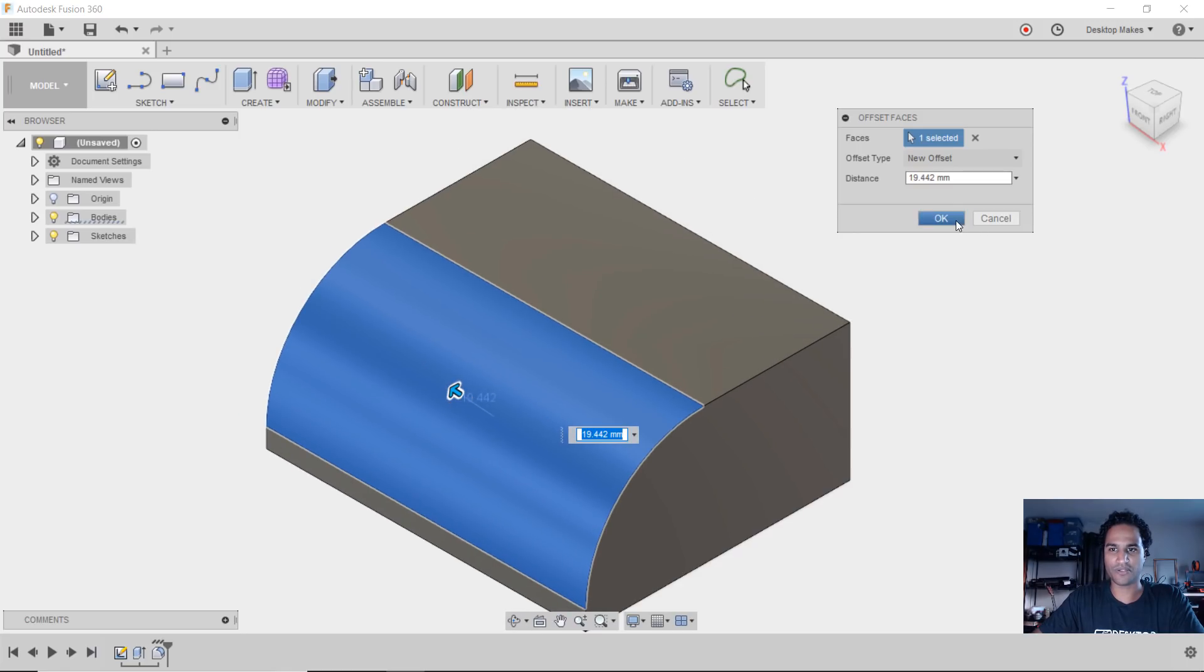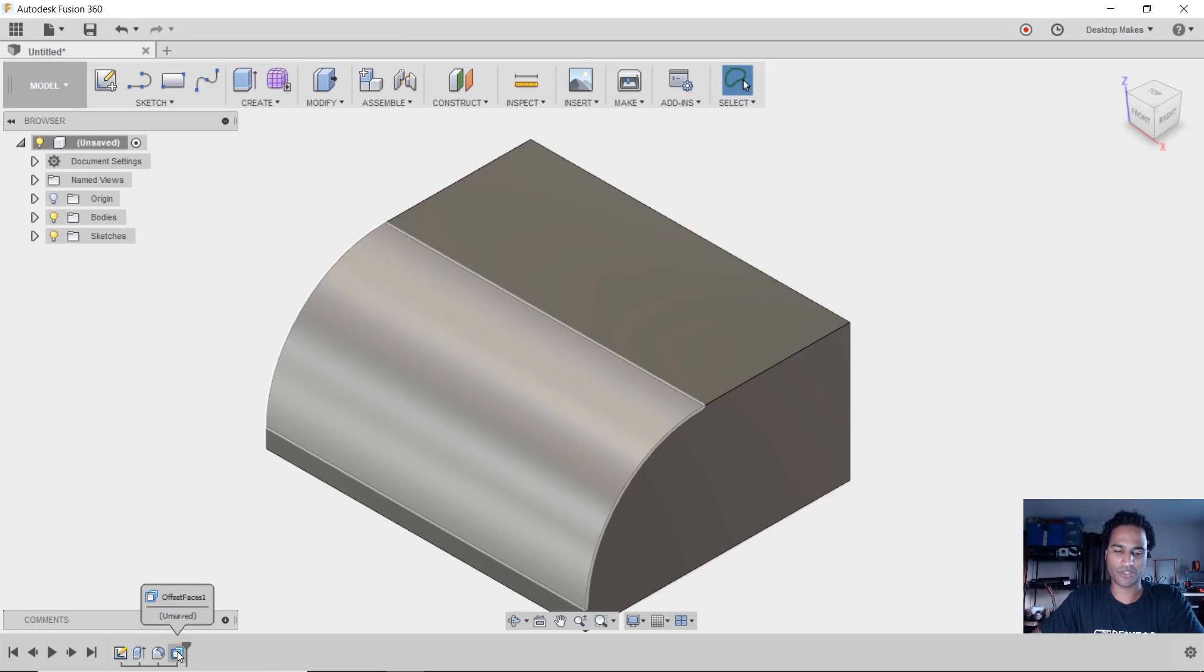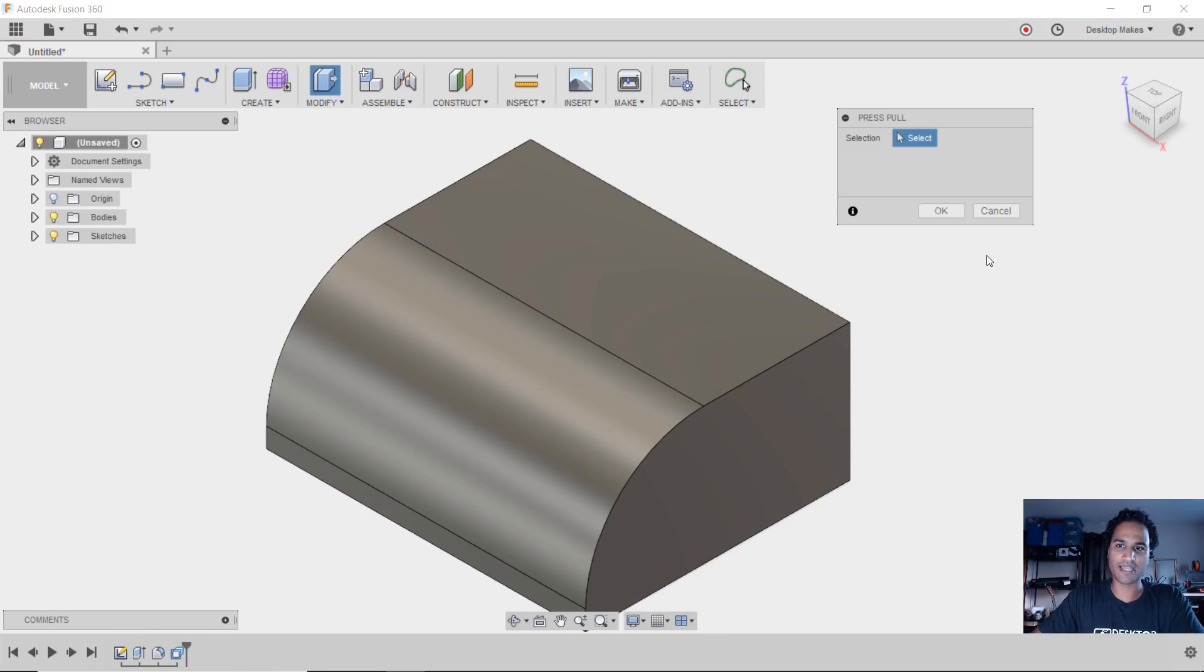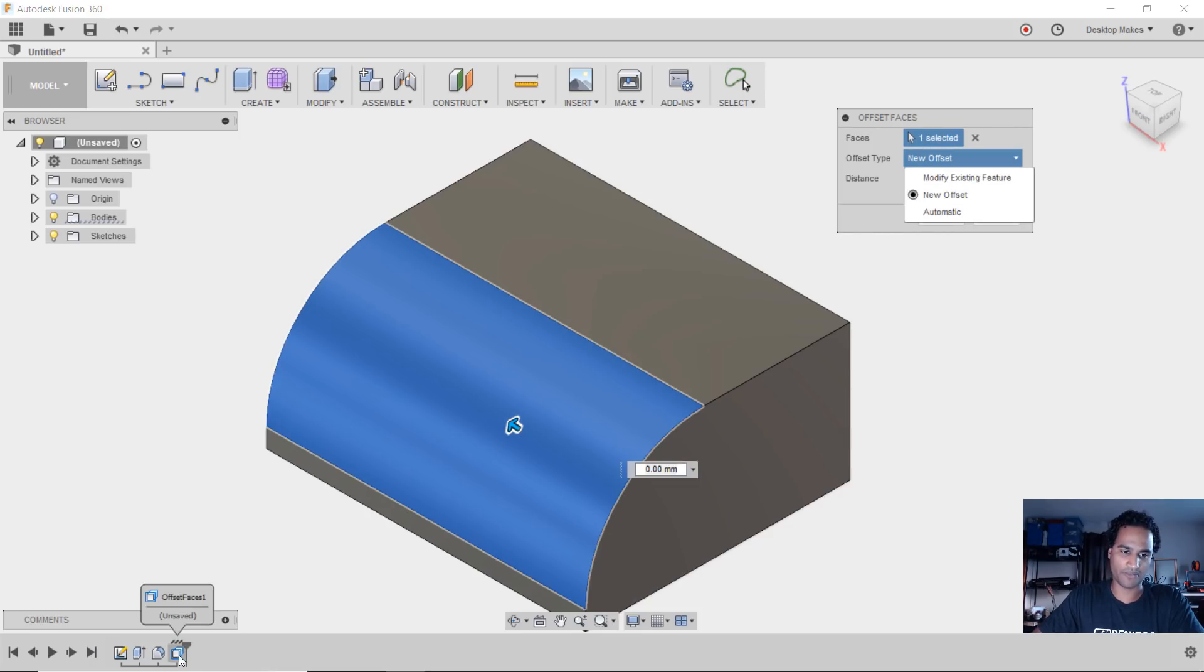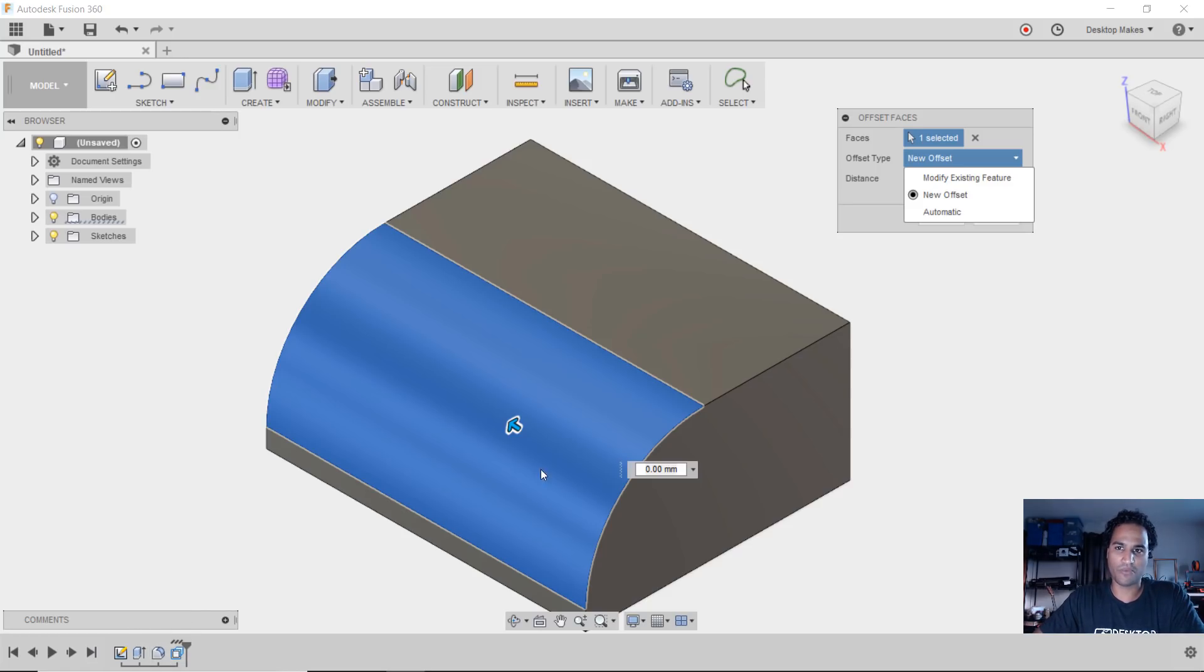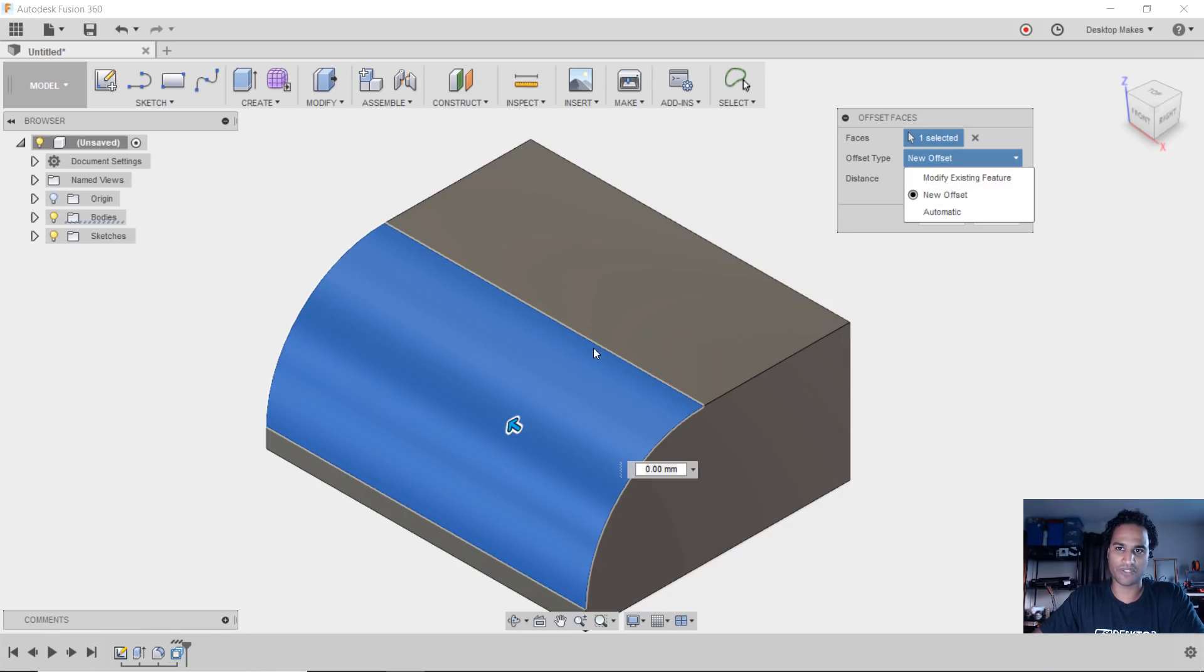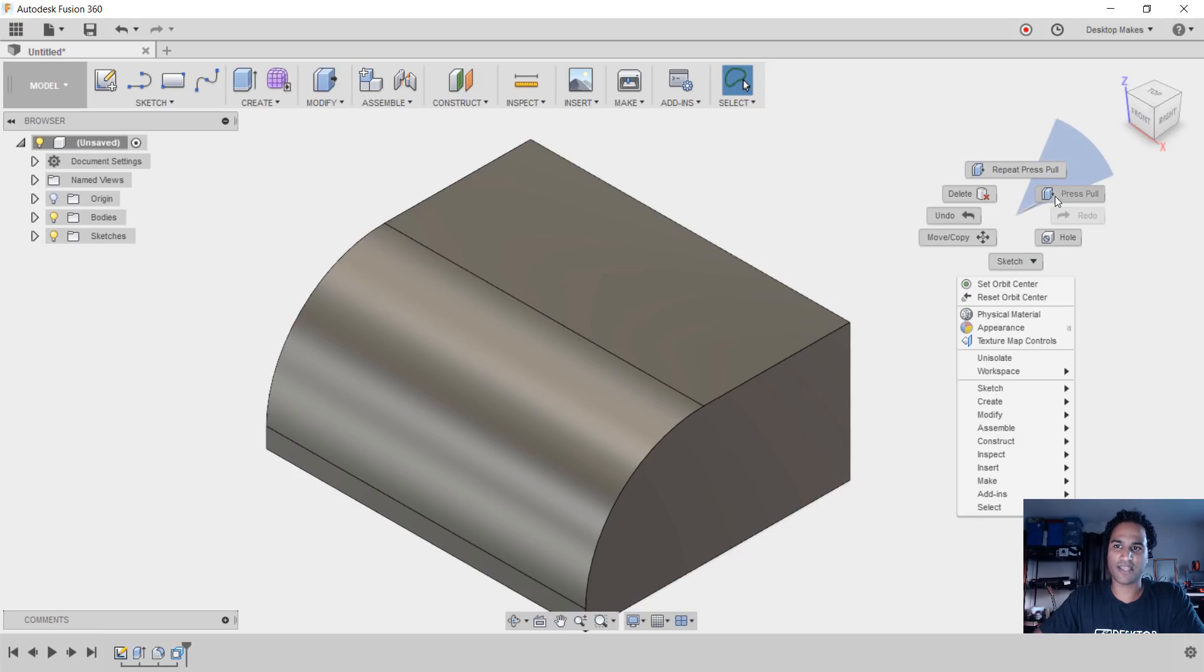If I click OK here, notice this time I actually get a new timeline element there - a new feature, the offset faces feature. When you select modify existing feature you don't get a new timeline feature there. It's just as if you double-clicked to modify that feature. When you click on new offset, then you're going to get the offset face feature on the timeline.